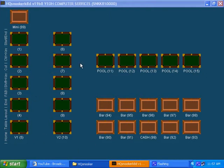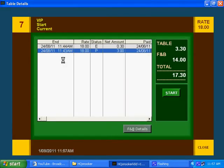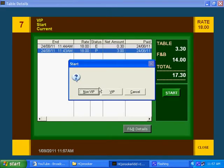This is how you start a snooker. Let's say a customer comes in and wants table 7. Just click on table 7. Starts.